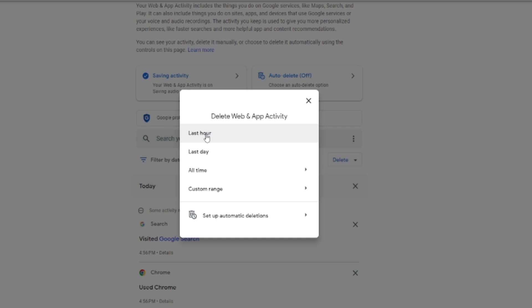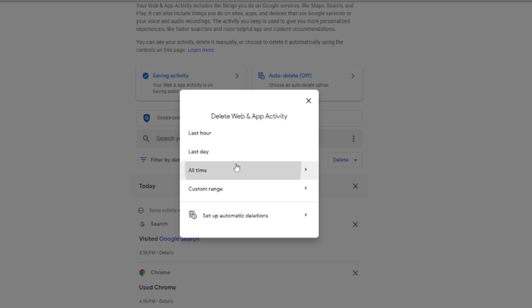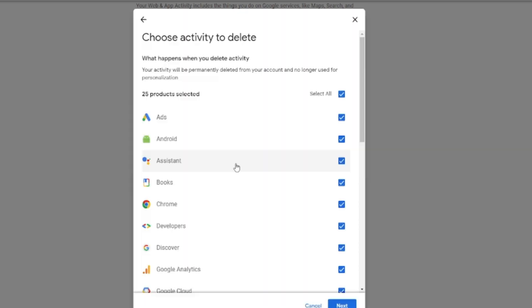Now you can see options: Last Hour, Last Day, and All Time. If you want to delete everything that happened in the last hour you can go with the first option. You can also click on 'All Time' to select everything.